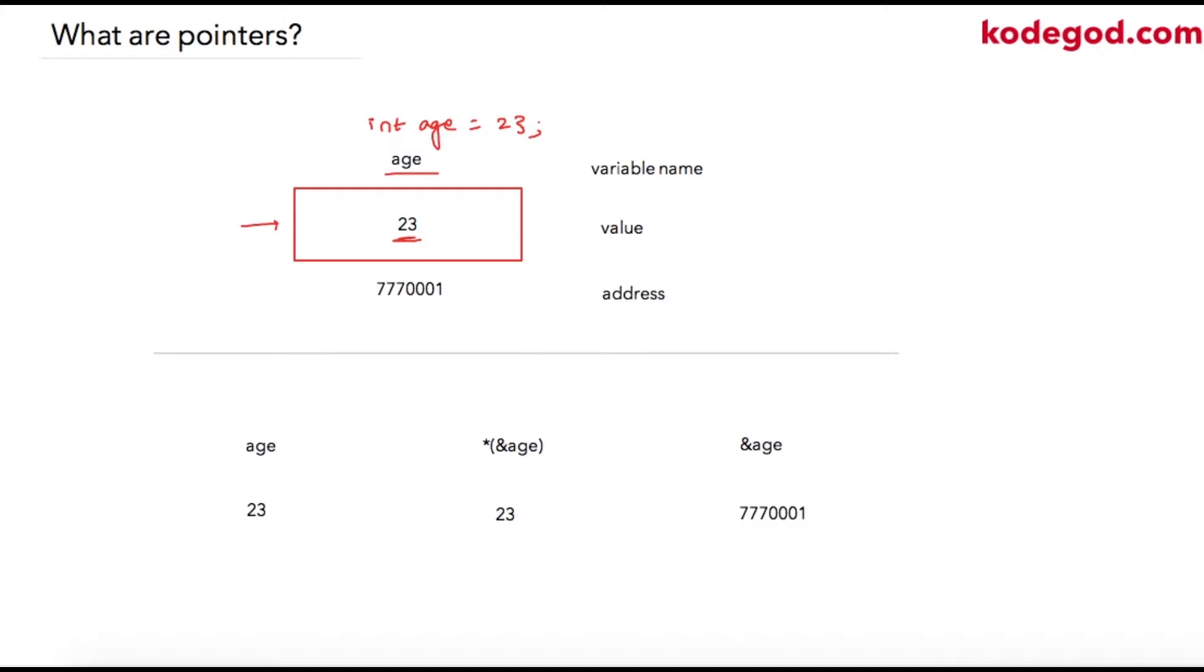All memory locations have some address associated with it. That is how the compiler accesses the variable. So this age is your variable name, 23 is the value stored at address of age, and this is the address.